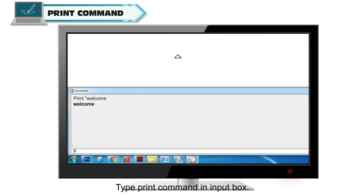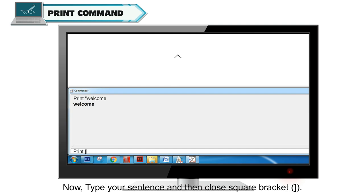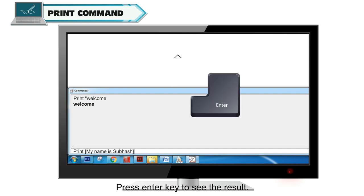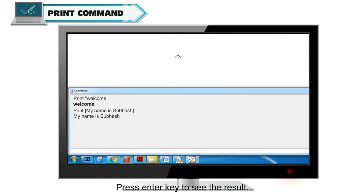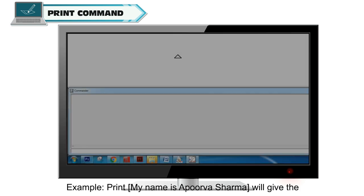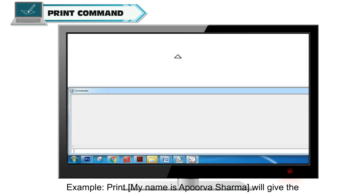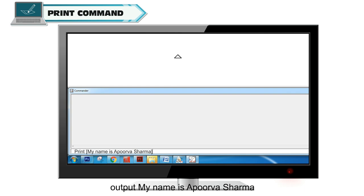To print a sentence, type print command in Input Box, give space and open square bracket. Type your sentence, then close square bracket and press enter key to see the result. Example: Print [My name is Apoorva Sharma] will give the output My name is Apoorva Sharma.